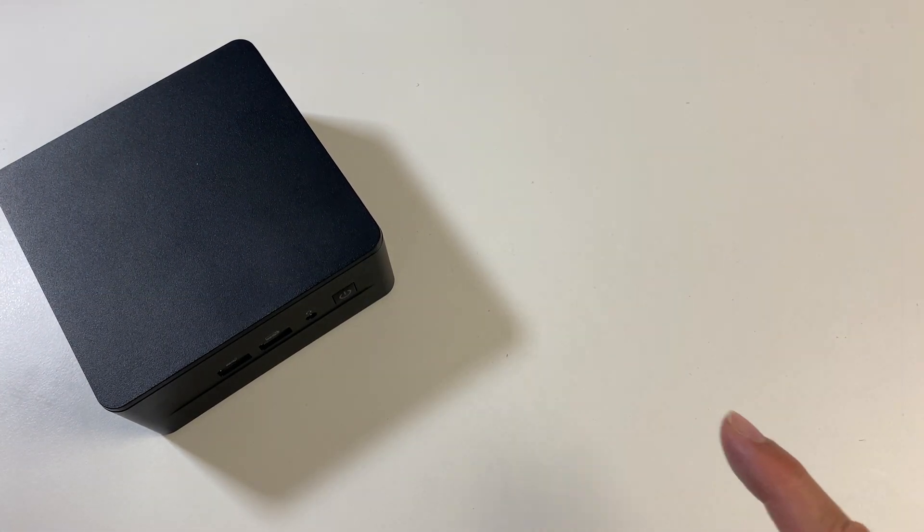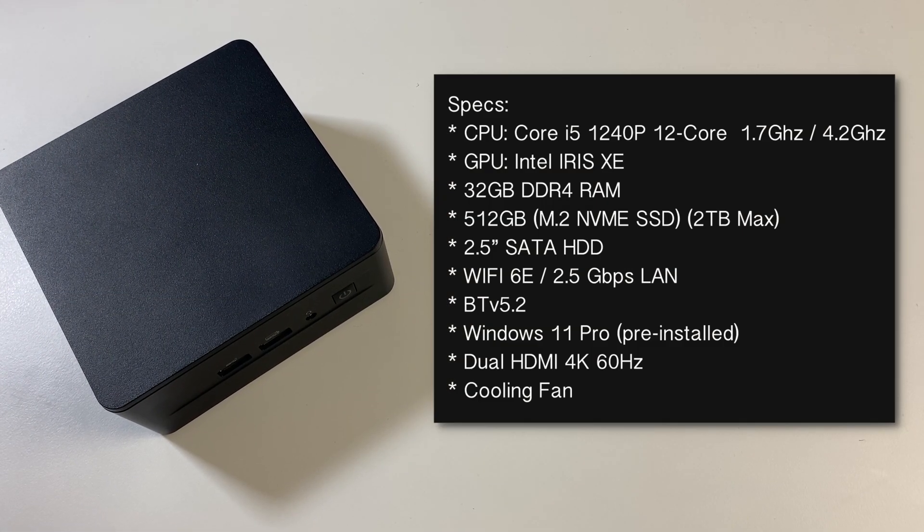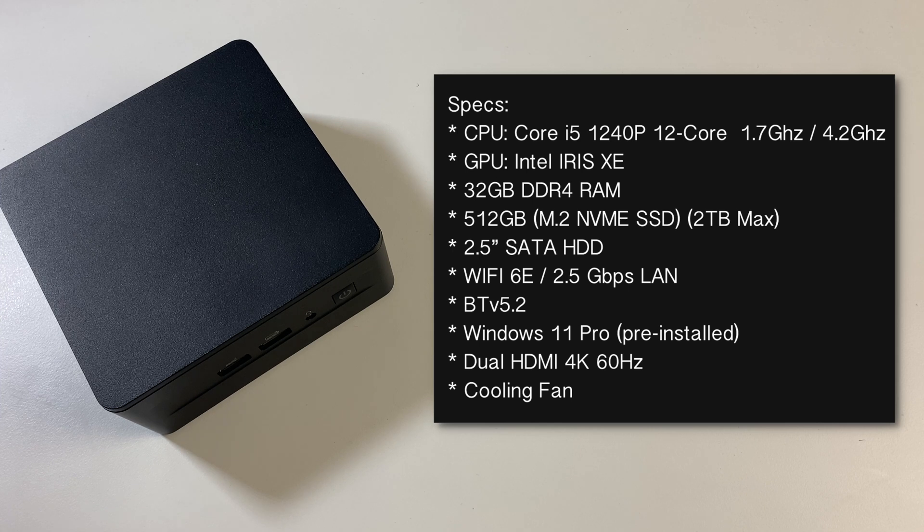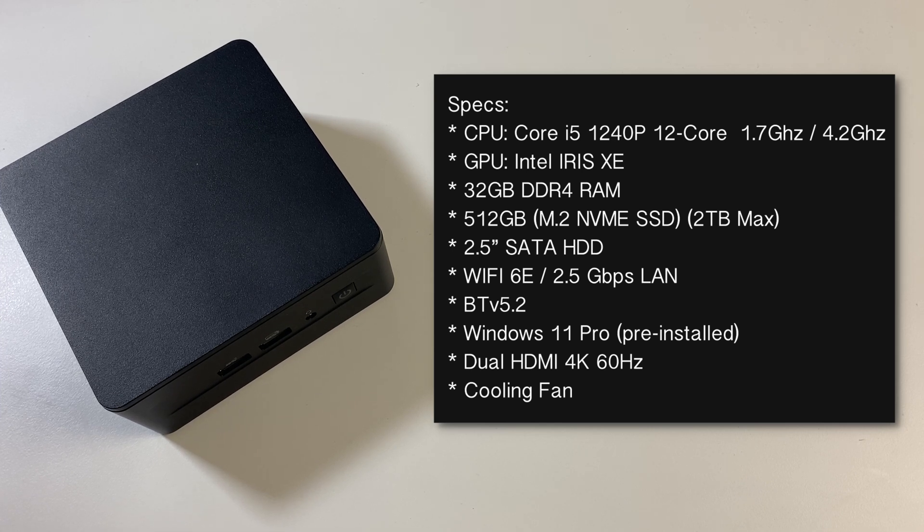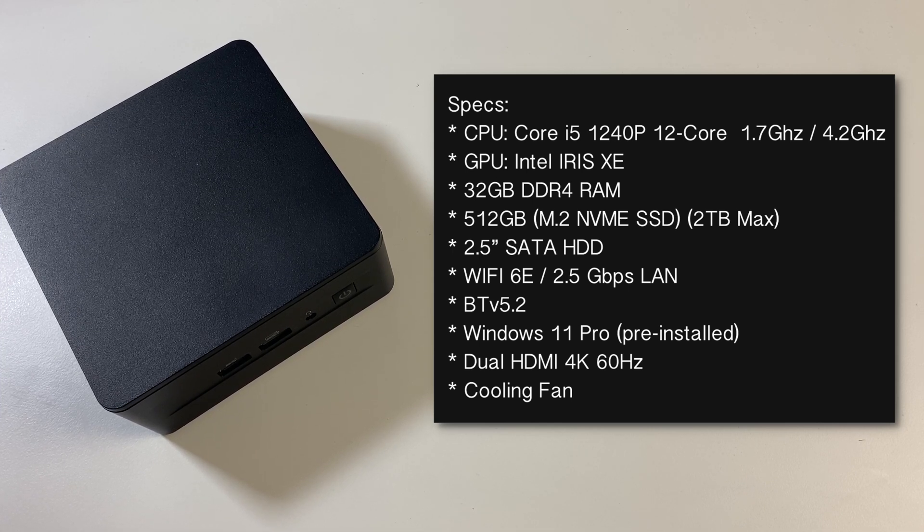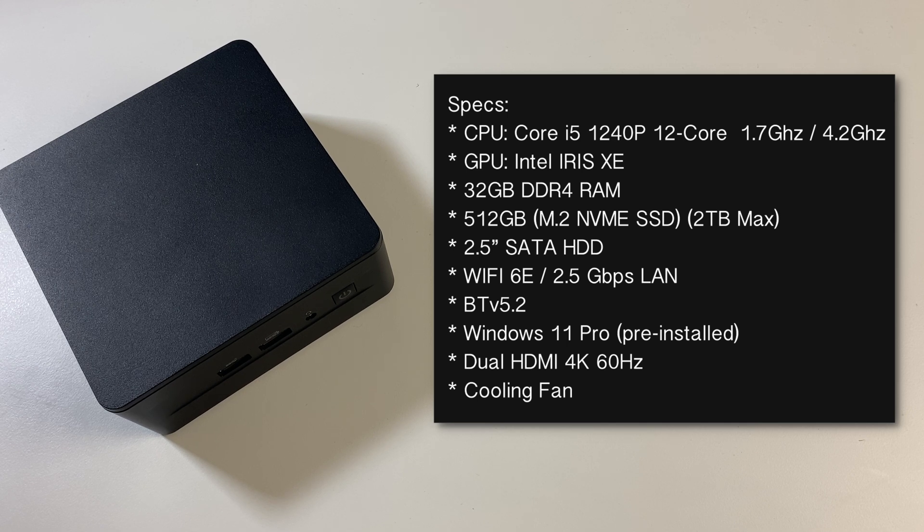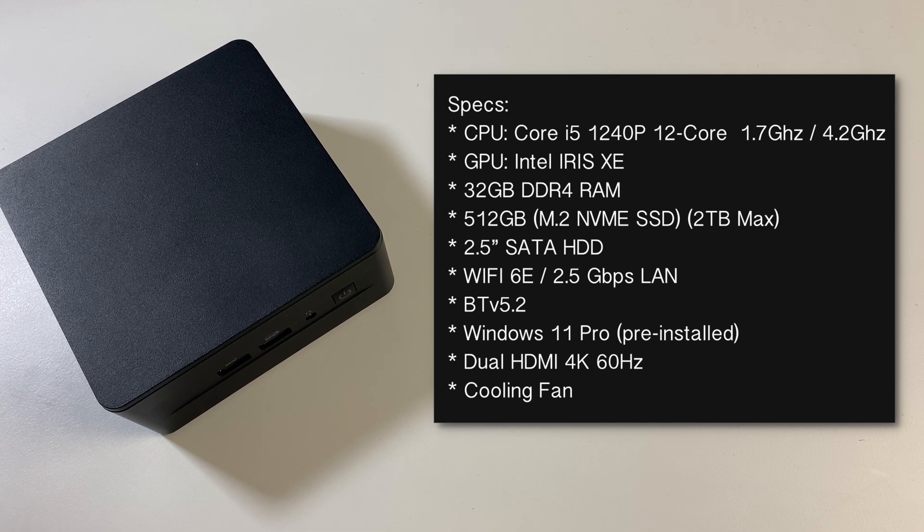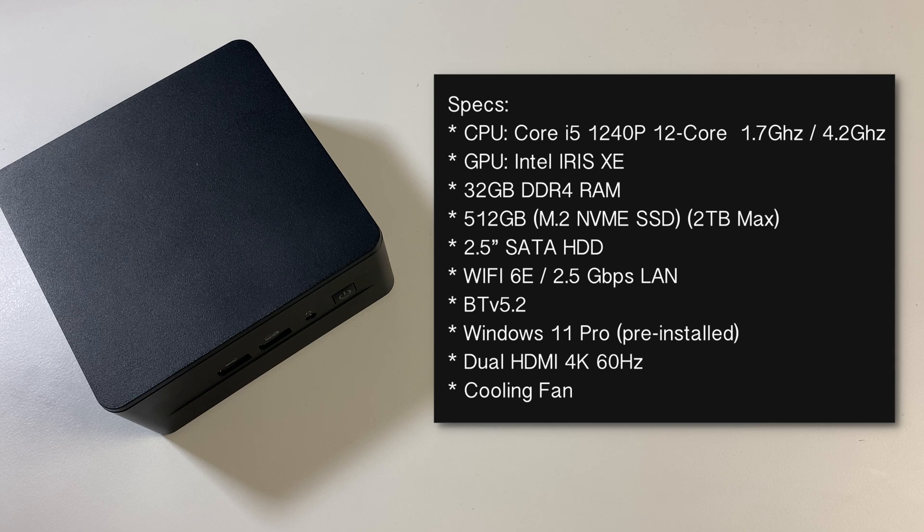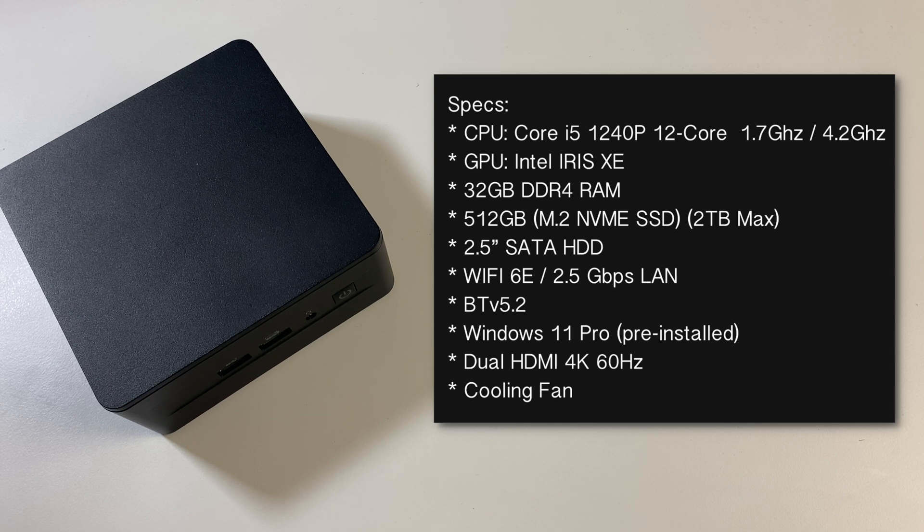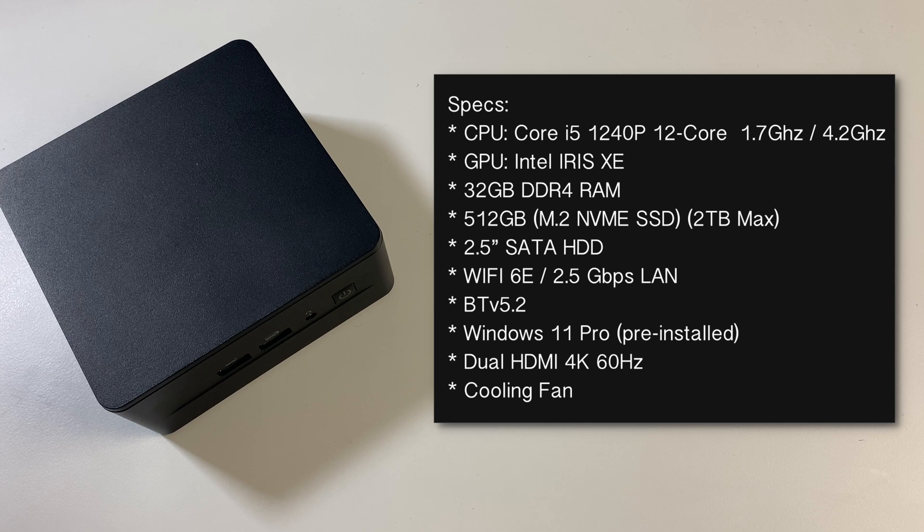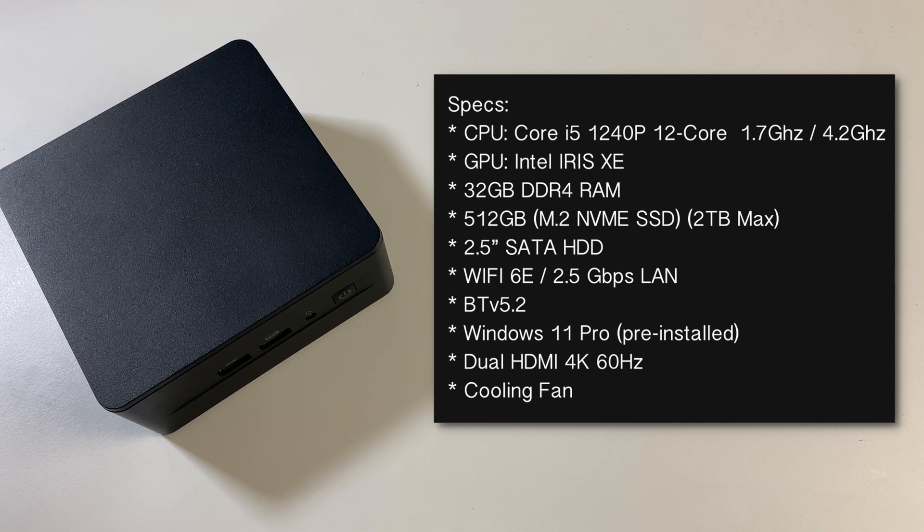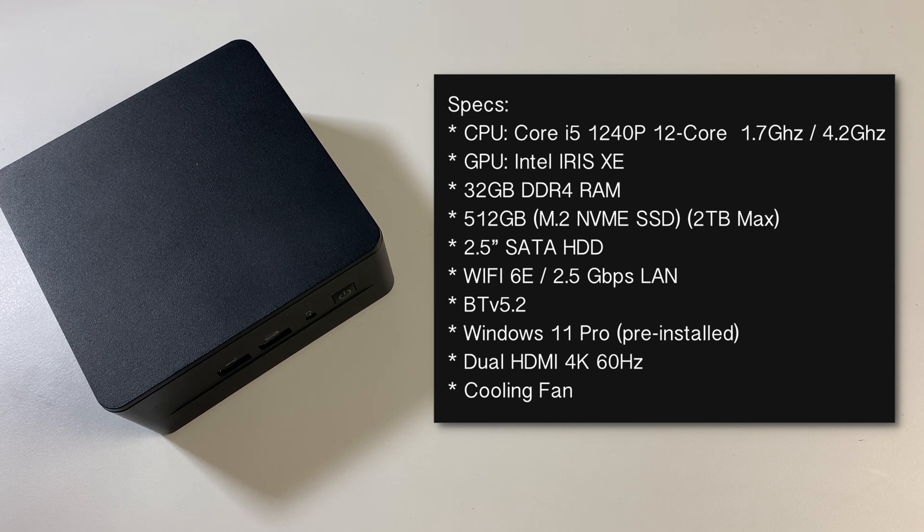Now let's just quickly run through the specs. This box is powered by the Intel Core i5-1240p, which is a 12 core processor clocked at 1.7GHz base and a turbo of up to 4.2GHz. For graphics we have the Intel Iris Xe. You've got 32GB of DDR4 RAM, 512GB of M.2 NVMe SSD.